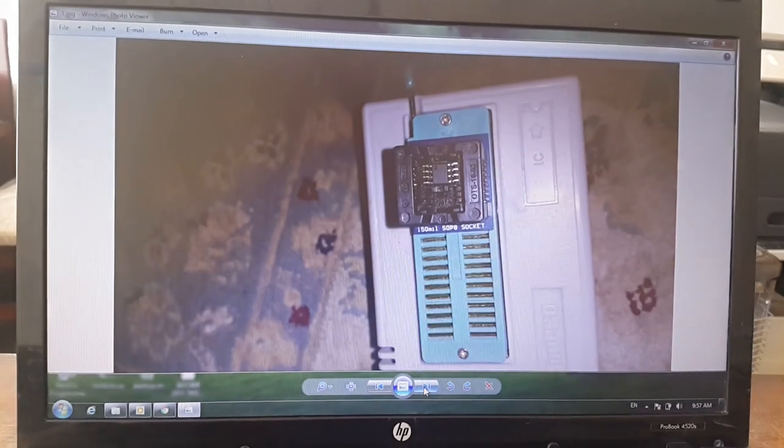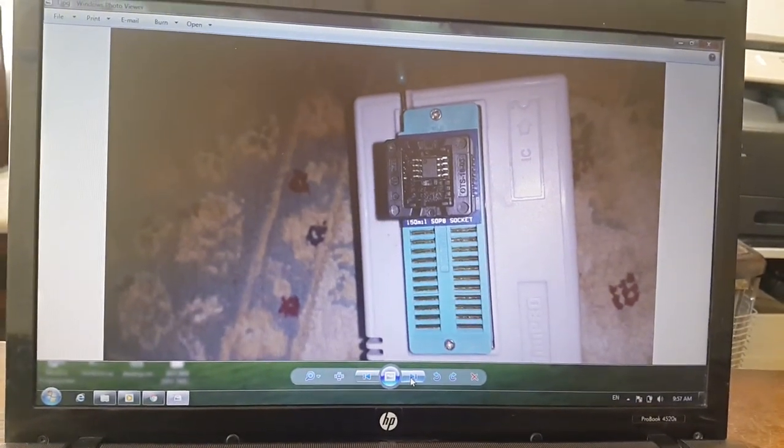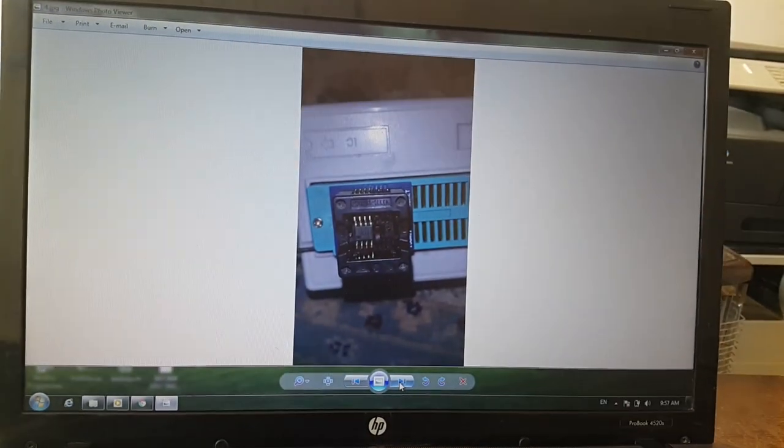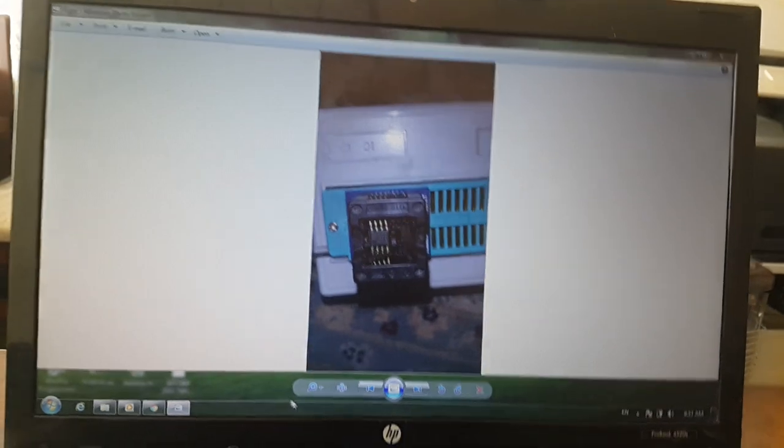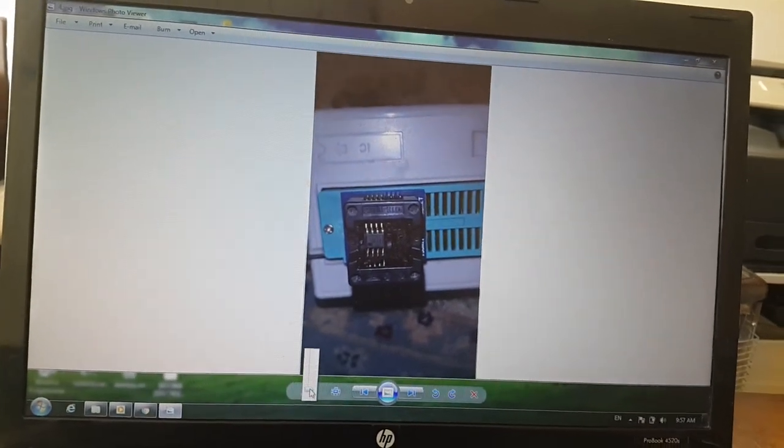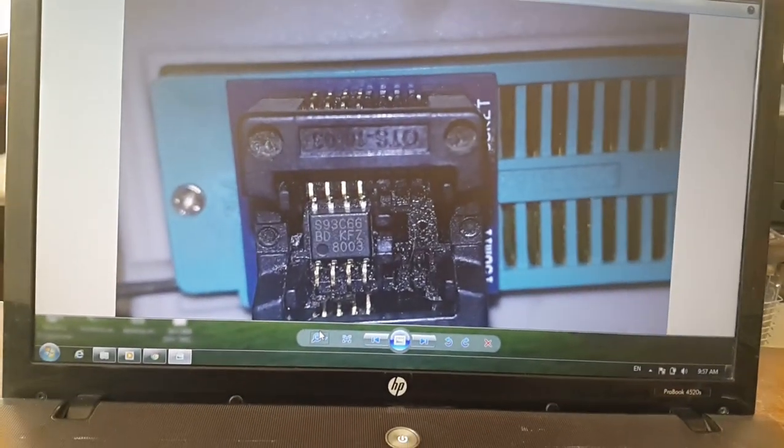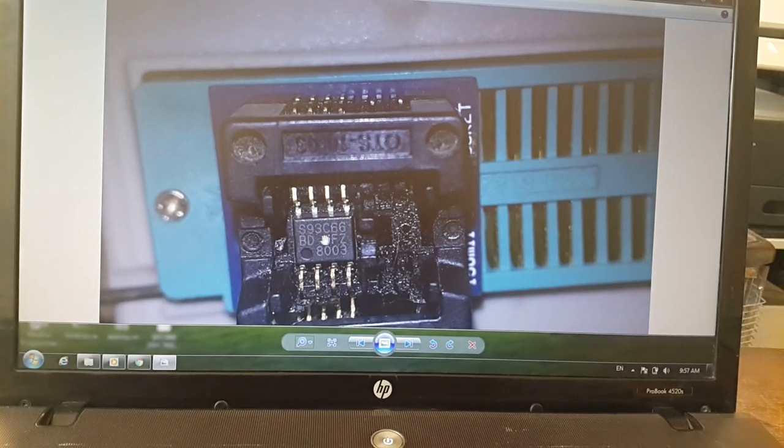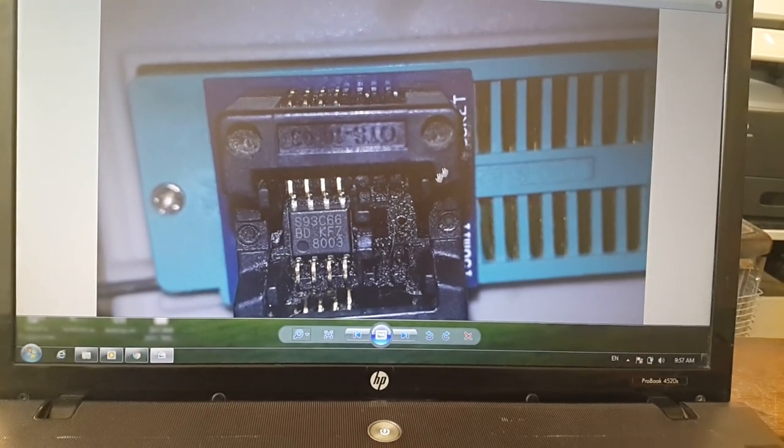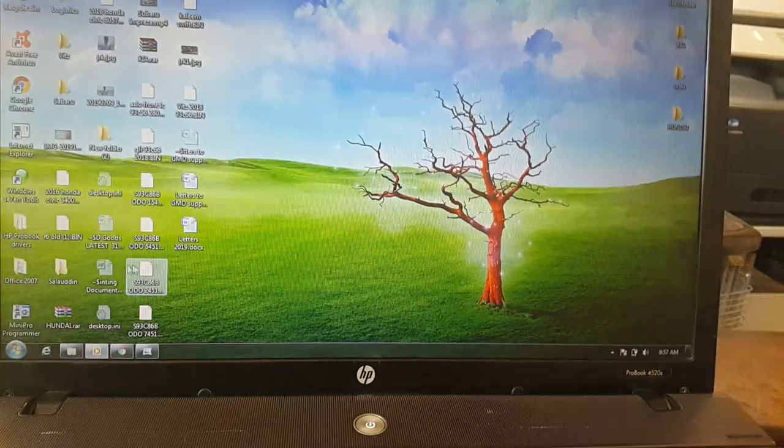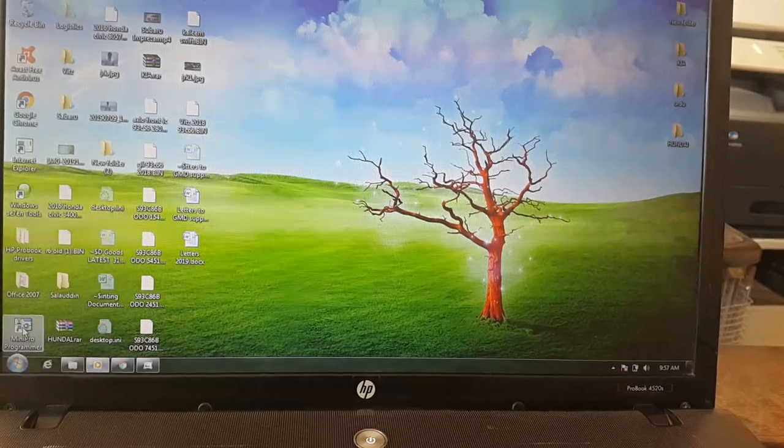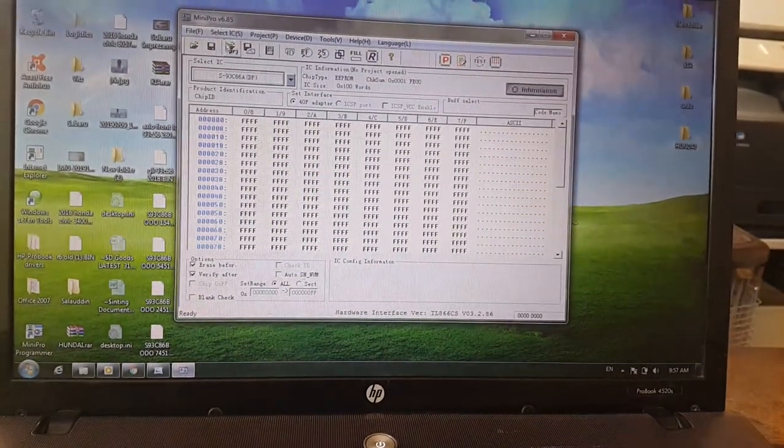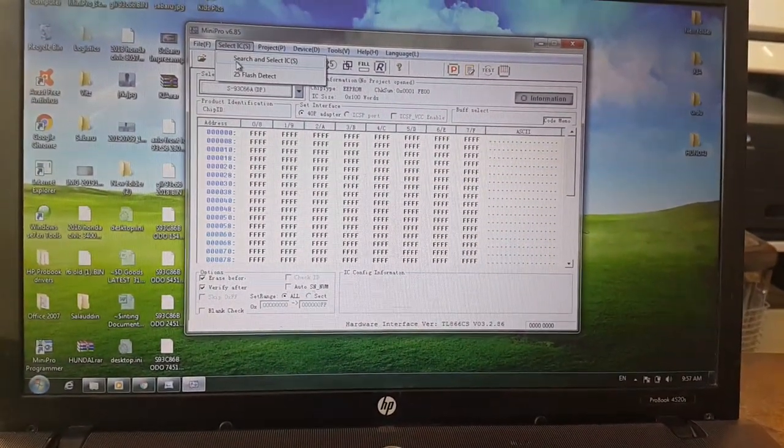Connect it with your mini pro programmer. Here you can see I connected the s93c66. Then go to your micro software and select the device.